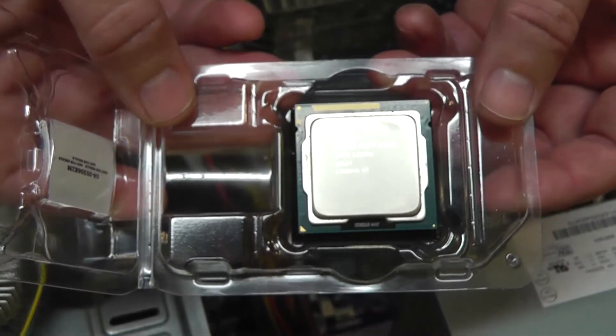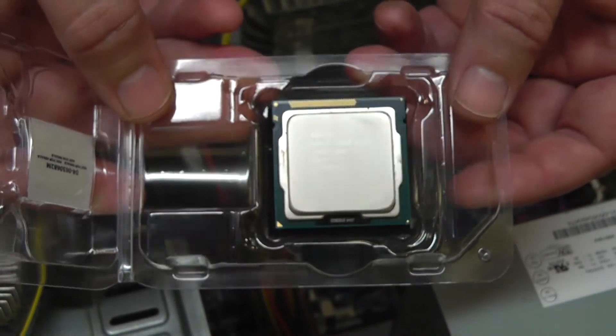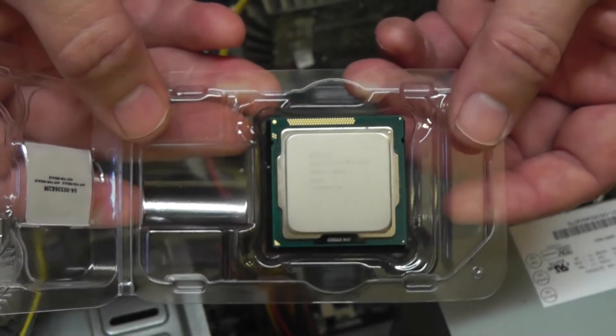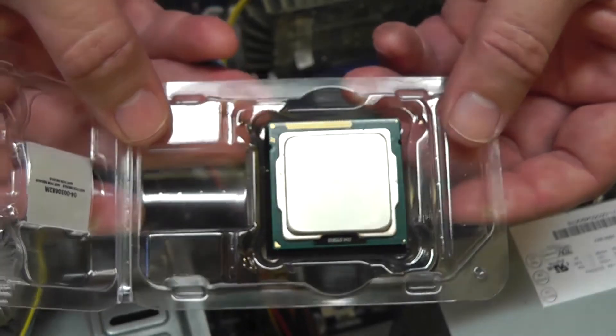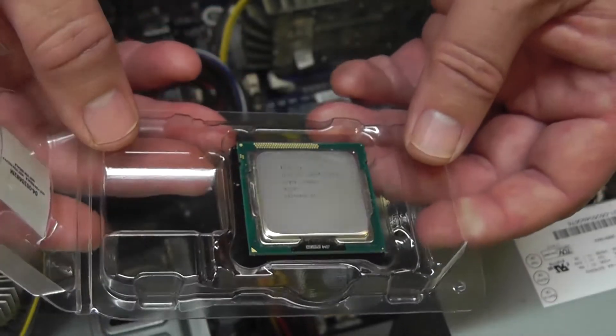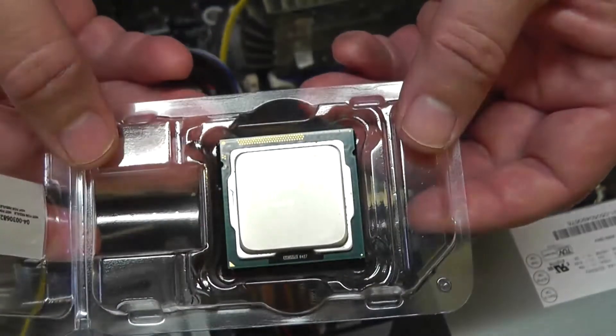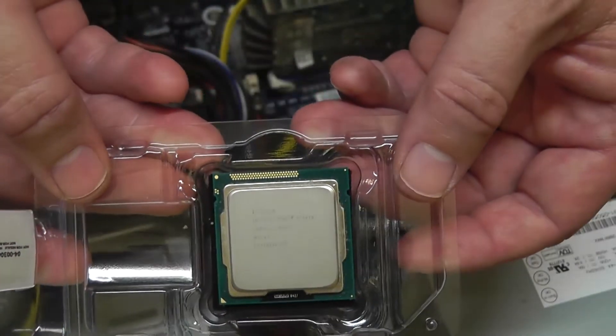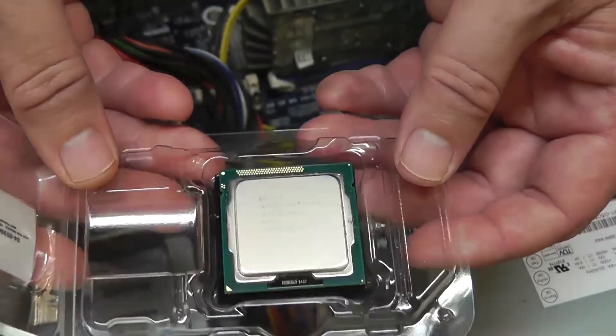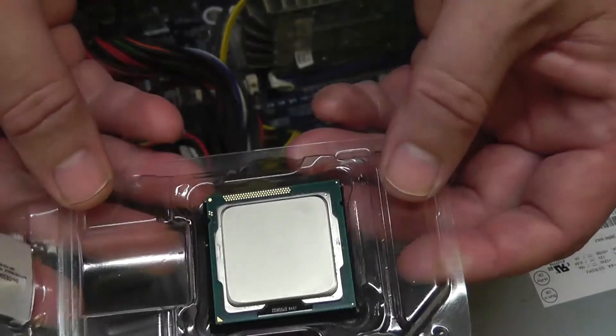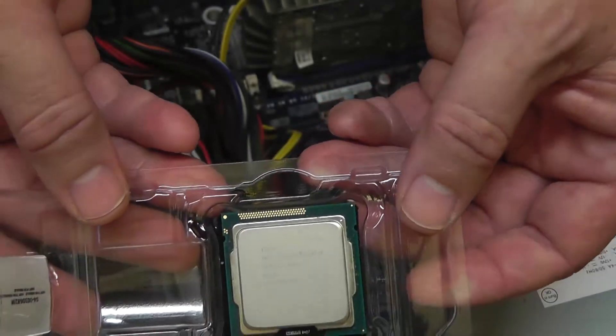This is an i5 3470, 3.2 gigahertz. This is an Ivy Bridge processor, 1155 socket. So she did good, she got the Z77 motherboard which is an 1155 socket, so she knows what she's doing. We'll clean this up a little better before we actually go to put it into that motherboard.